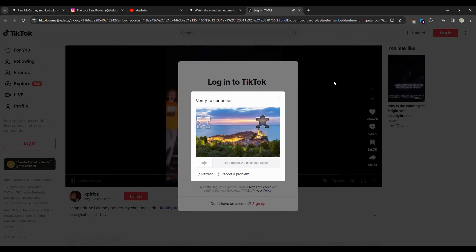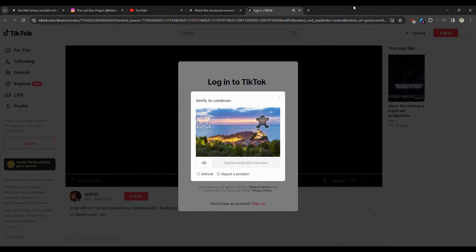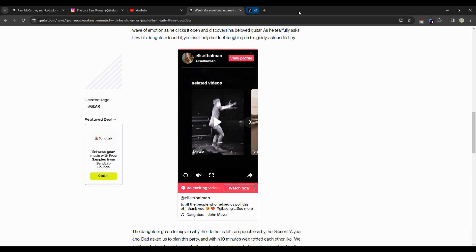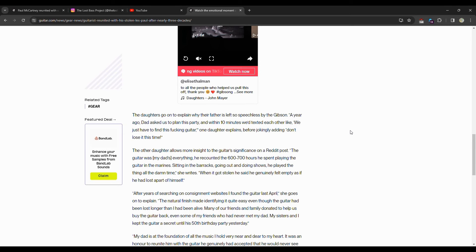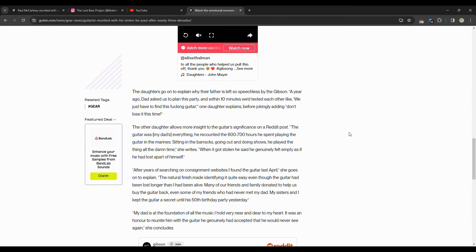The daughter's going to explain why the father is left so speechless by the Gibson. A year ago dad asked us to plan a party. Within 10 minutes we checked each other. We just have to find that effing guitar, one daughter explained before jokingly adding, 'Don't lose it this time.'